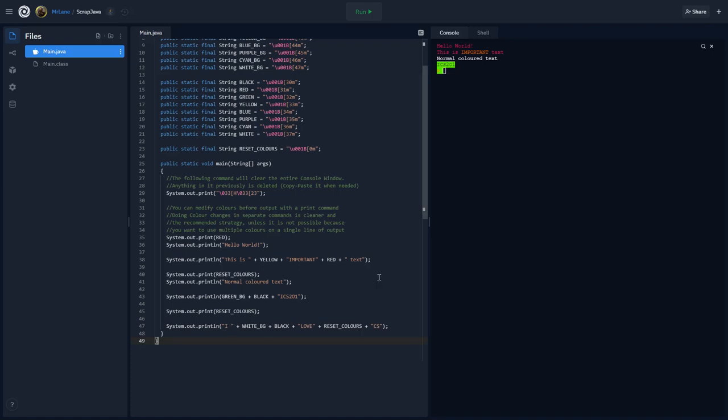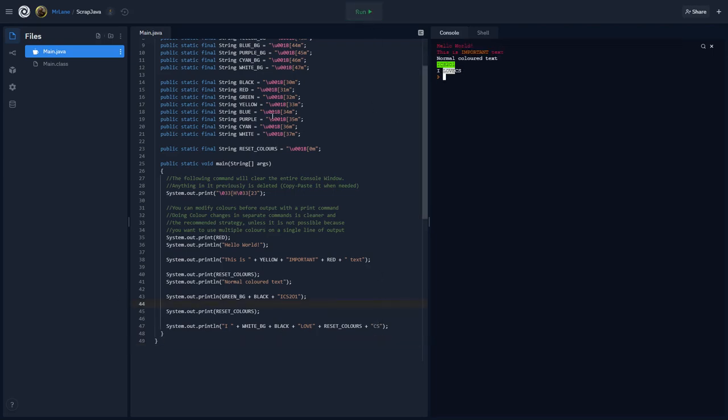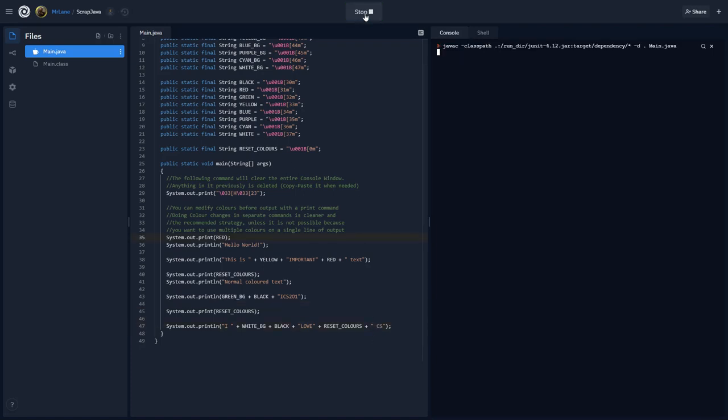We're going to have the word love with a white background with black letters. And then, CS is going to be back to normal again. And there we go. Oh! I need a space in there. Let's try that one more time. There we go.